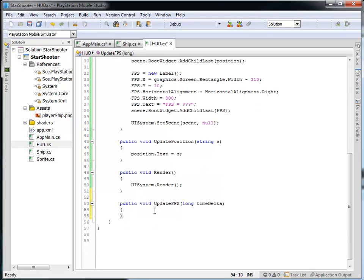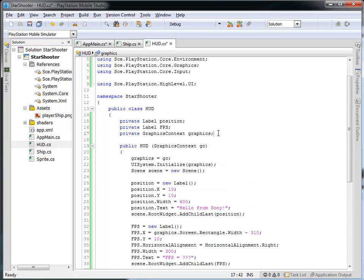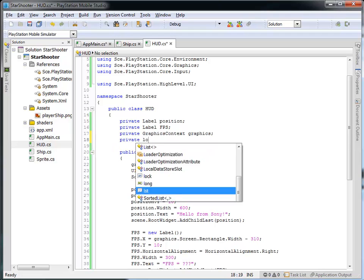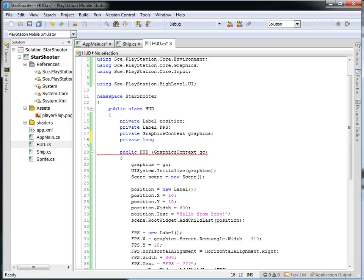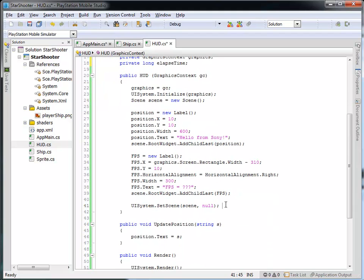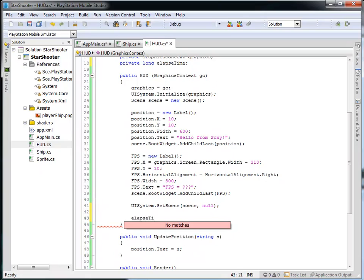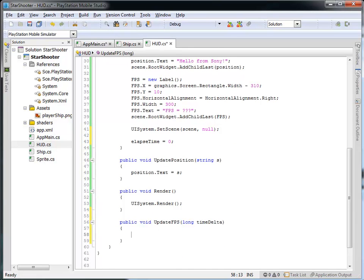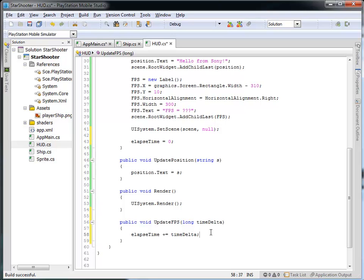I want to track how much time has run total. Every time you call updateFPS and pass timeDelta, I'll update a variable maintained locally inside the HUD. I'm going to create a private long called elapsedTime — private because I don't want outside access to it. I'll initialize elapsedTime to zero in the constructor. Every time updateFPS is called, I'll set elapsedTime plus-equal timeDelta, so elapsedTime keeps going up and tells me how much time has transpired since I've reset it.